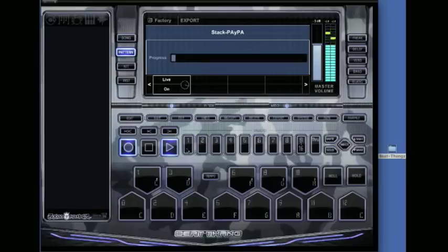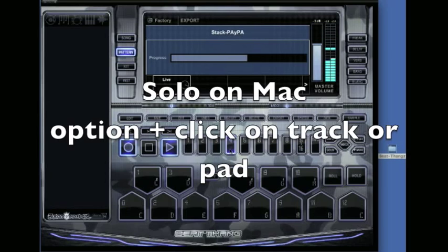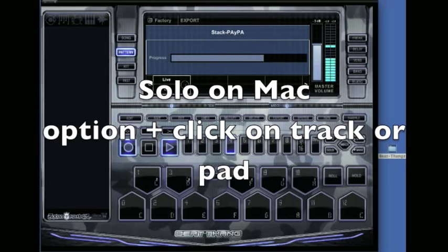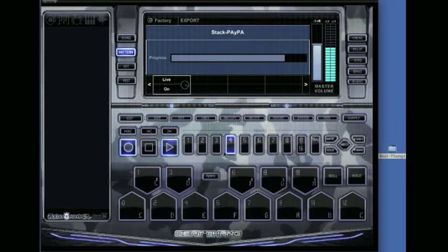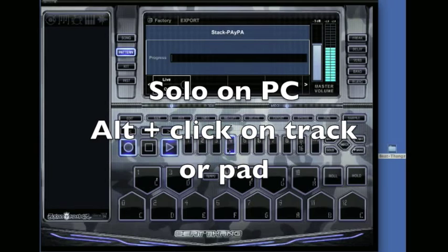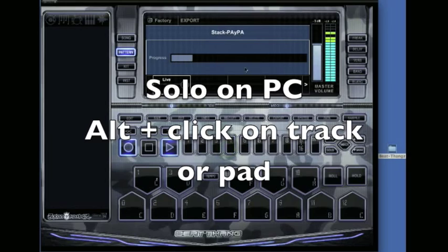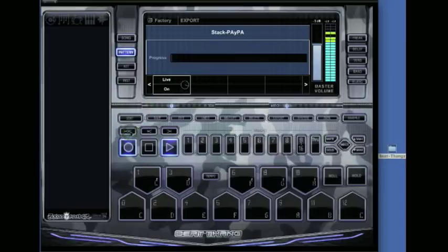You can also solo as well. It records all that. To solo on Mac is Option plus click on your track or pad. On PC to solo, it's Alt plus click on your track or pad. It records all this too when we're doing the live export.